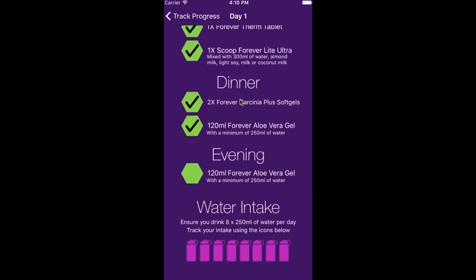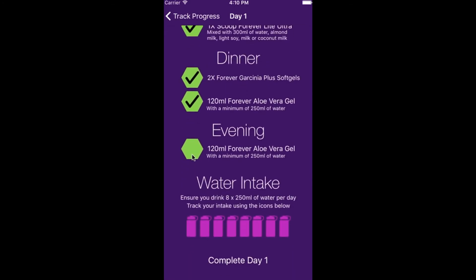Also at the bottom of the page you can update your daily water intake. The recommended amount is 8x250ml glasses of water per day. Click complete Day 1.